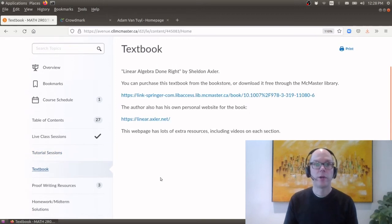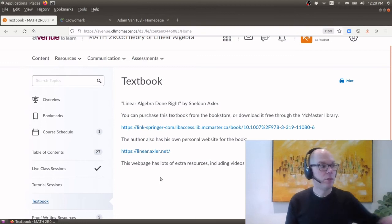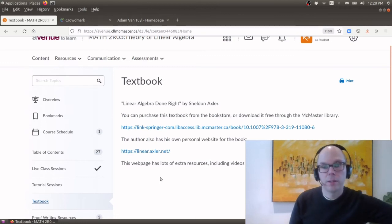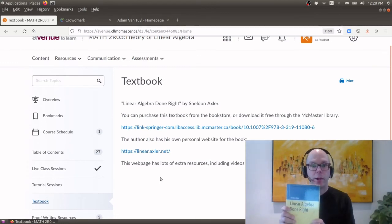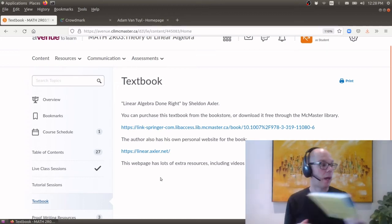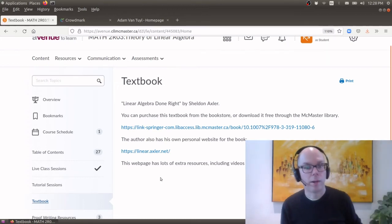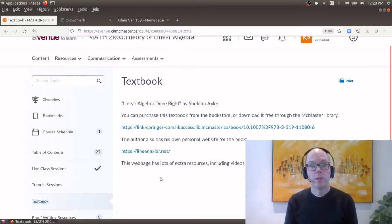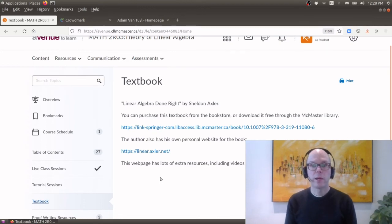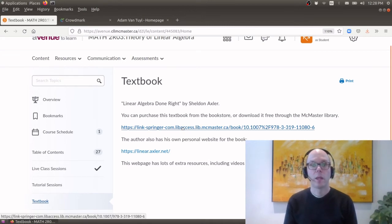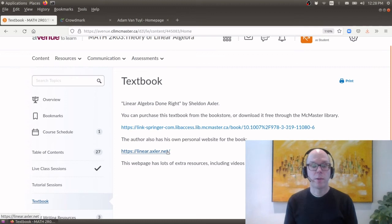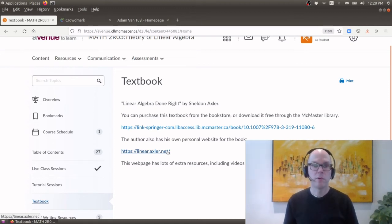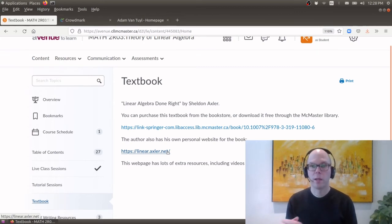Here you can find a link to the textbook. We'll be using this textbook right here Linear Algebra Done Right by Sheldon Axler. You can buy a copy from the bookstore but you can actually download a free copy through the McMaster library so you can use this link right here. And I should mention that I think Axler has a very nice website to accompany the textbook and so he has his own videos to go along with the material. So you should also take a look at this as an extra reference.